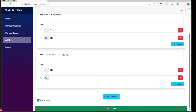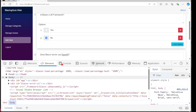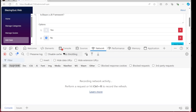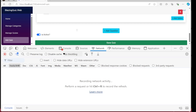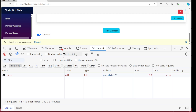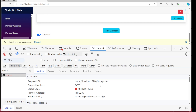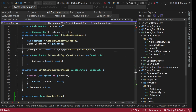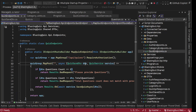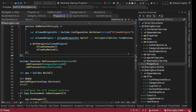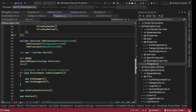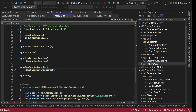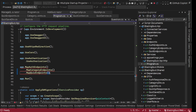Opening the developer console network tab, after filling everything correctly and clicking Save Quiz, we see a 404 error — `POST api/quizzes`. Checking the API, we have the quiz endpoints defined but we forgot to call `MapQuizEndpoints()` in Program.cs. We add that call after `MapCategoryEndpoints` and it was missing.